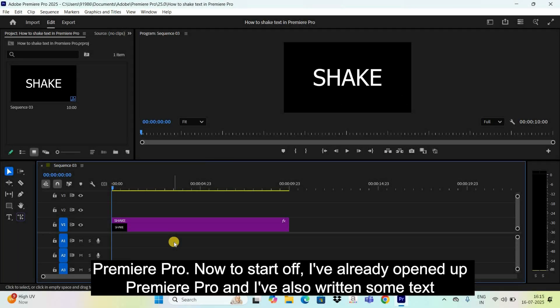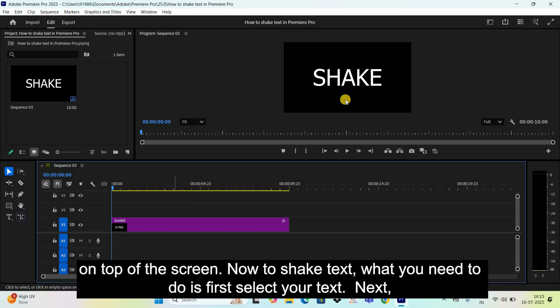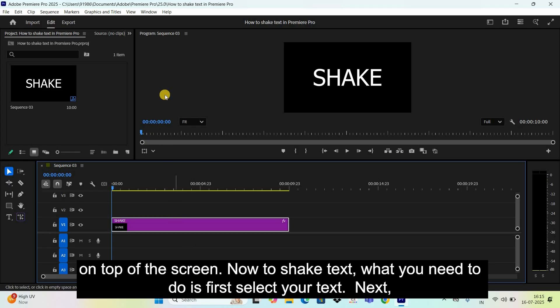Now to start off, I've already opened up Premiere Pro and I've also written some text on top of the screen. Now to shake text, what you need to do is first select your text.